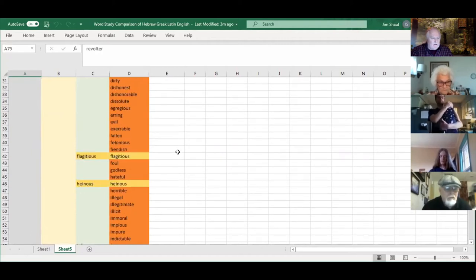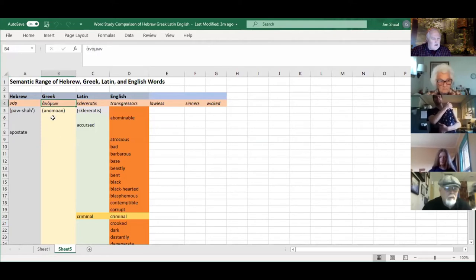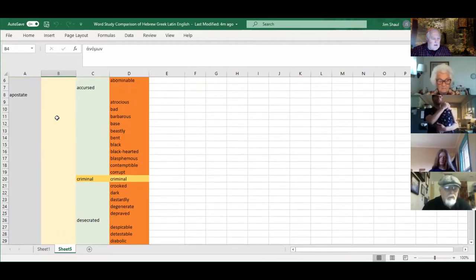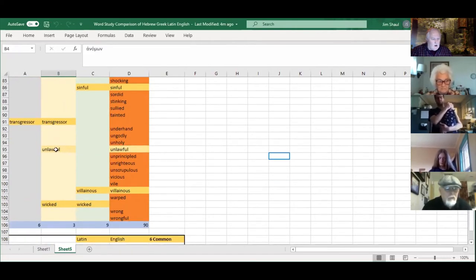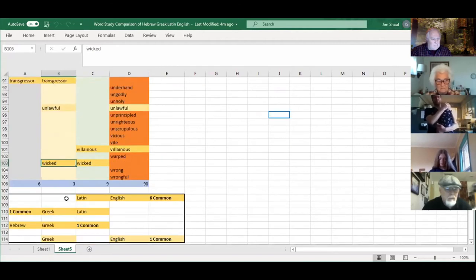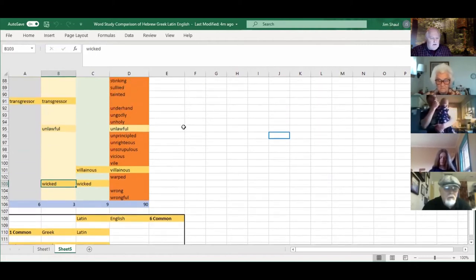When Luke translated that Hebrew into Greek, he chose the word 'anomos.' That's the Greek word he chose to match up with the meaning of 'pasha.' That Greek word 'anomos' has the meanings: transgressor, unlawful, or wicked — only three meanings. So it's a pretty thin semantic range, not many meanings to it.